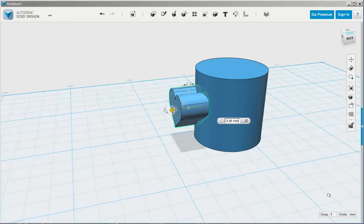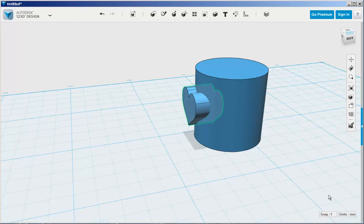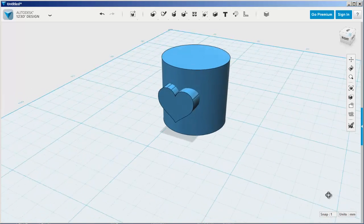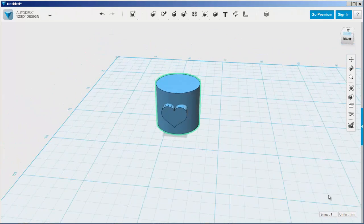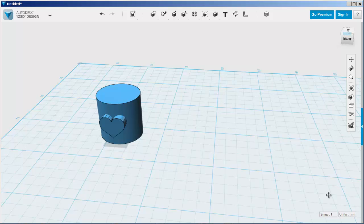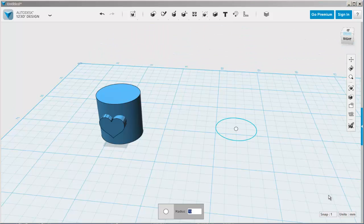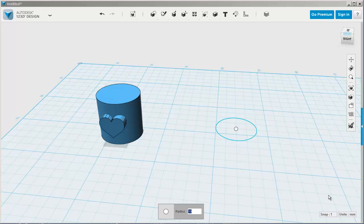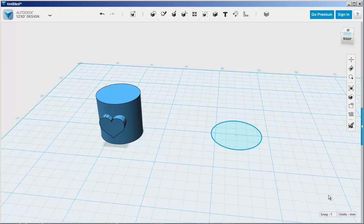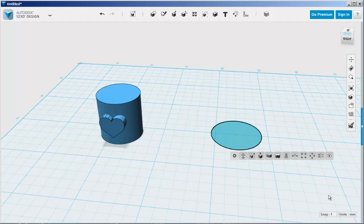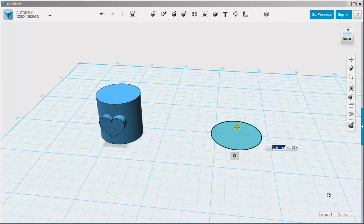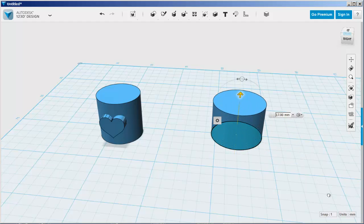Now I'm going to intersect it with the cylinder. Now I have to make another cylinder, this one with a hole. I'm going to bring in a circle and make it 12 millimeters and then extrude it up.